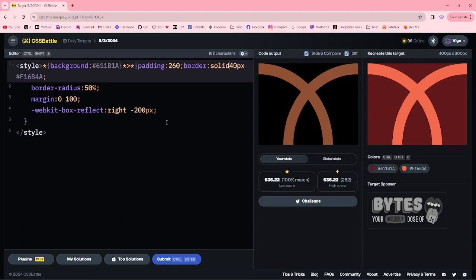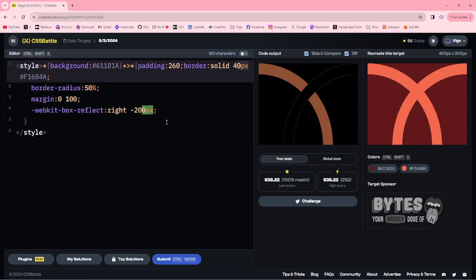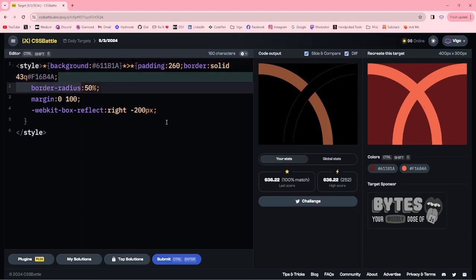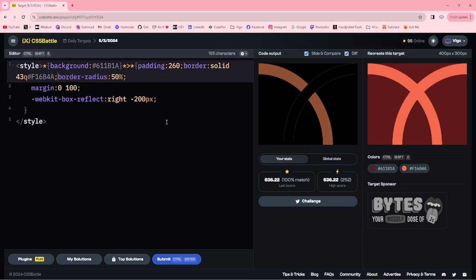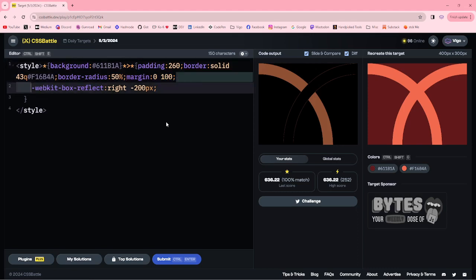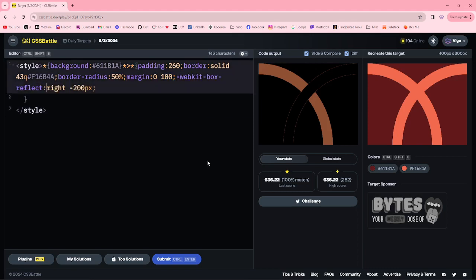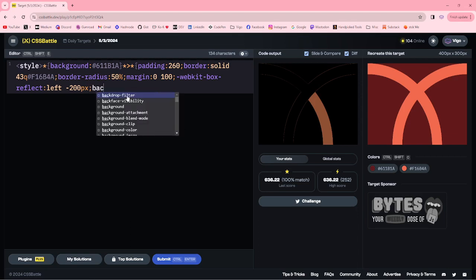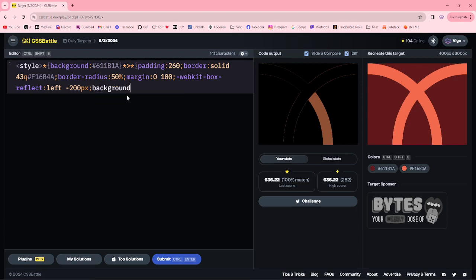Changing solid, and here instead of 40 pixels, I'm adding 43Q. Changing right to left, then here adding background transparent color.